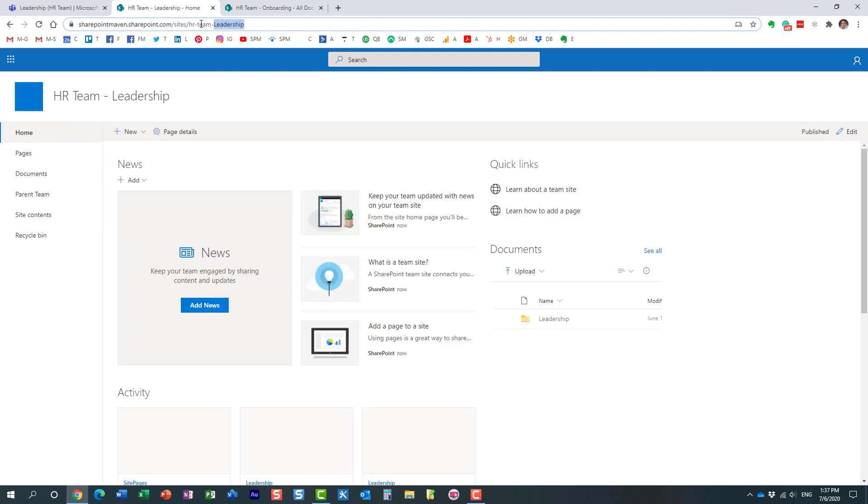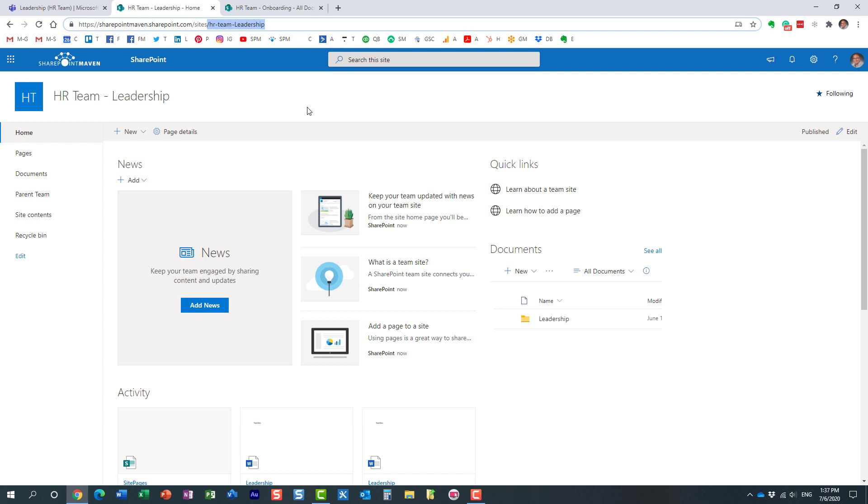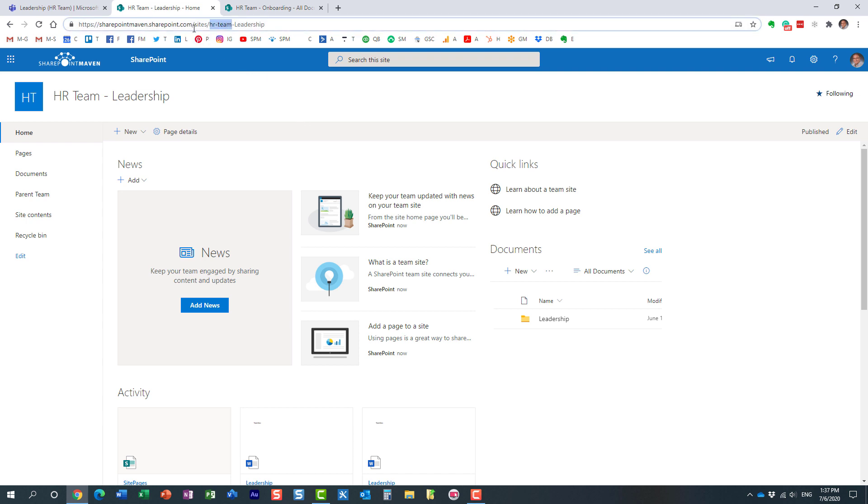For every private channel, you end up with a totally separate site, and it takes on the team name dash the name of the private channel.